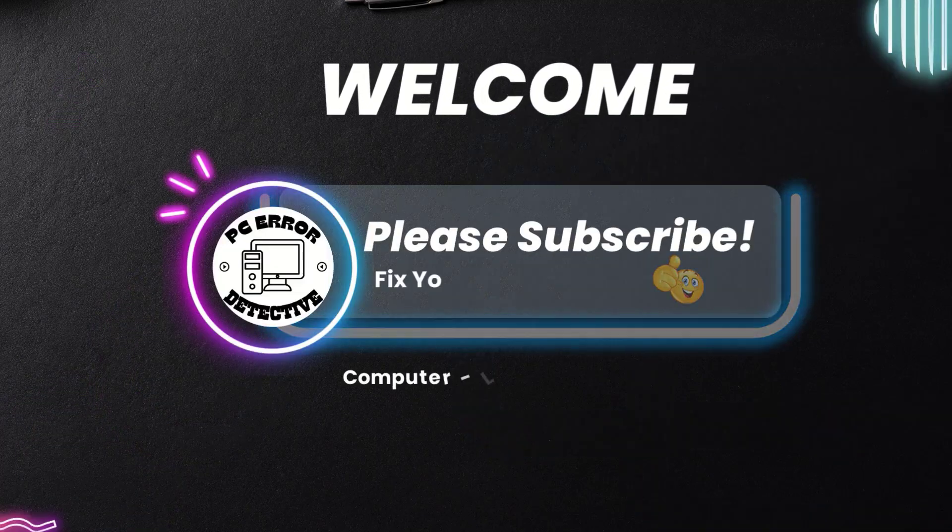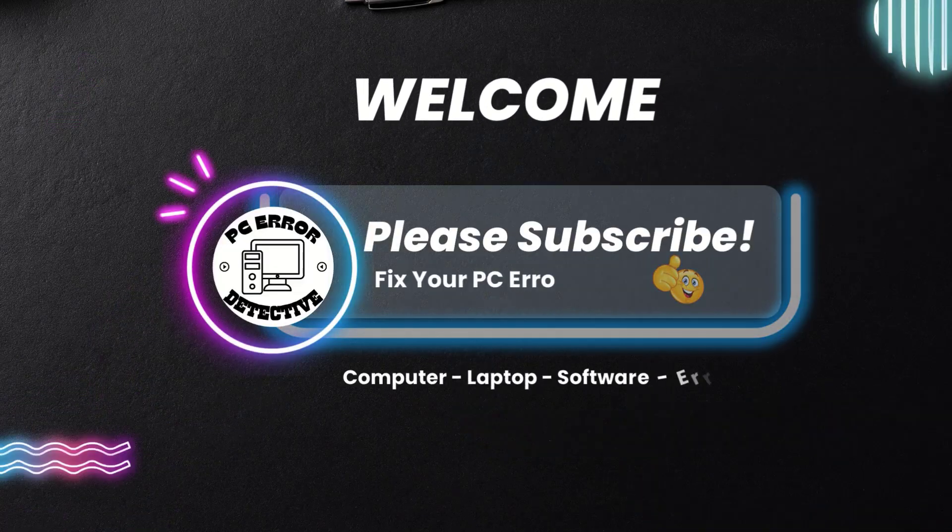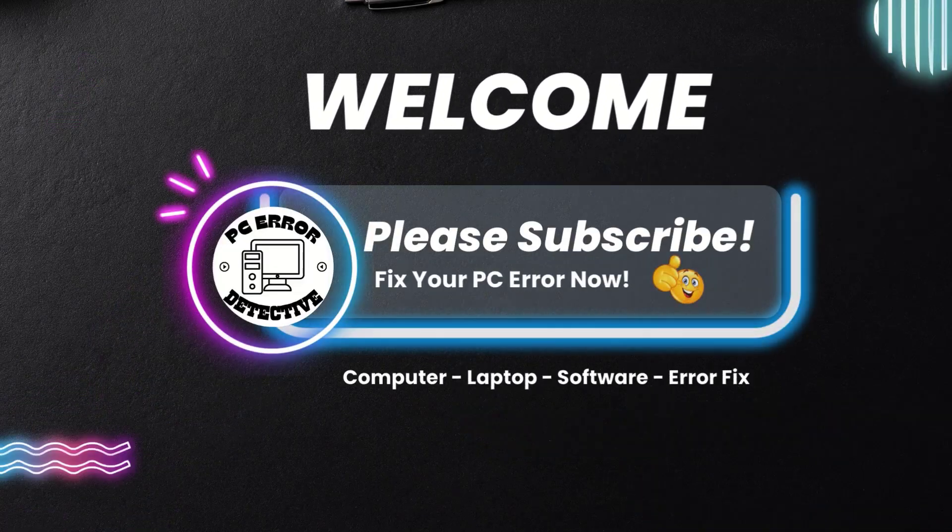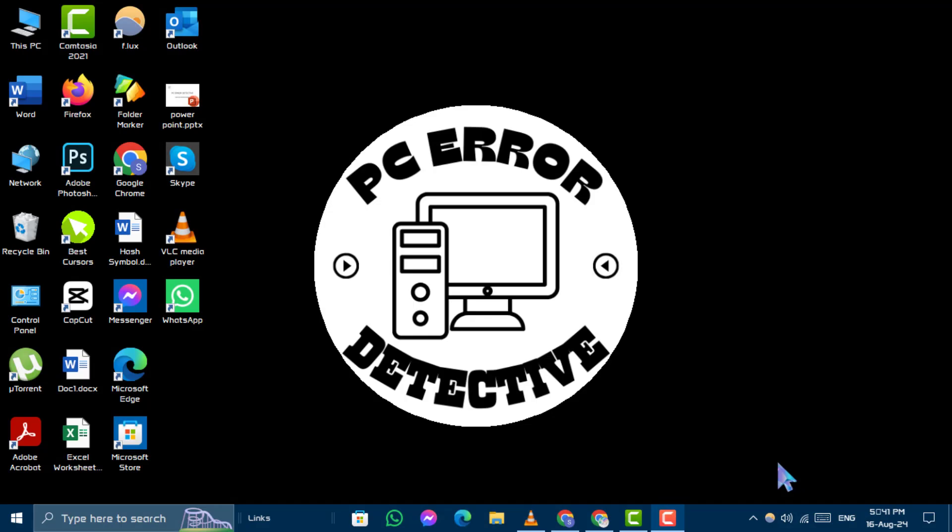Hello and welcome to PC Error Detective. Today, we'll walk you through the steps on how to find the creation date of your Gmail or Google account.